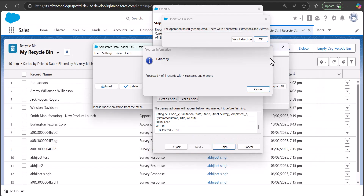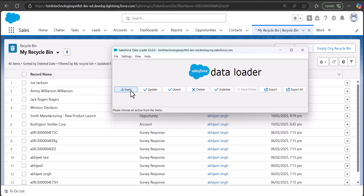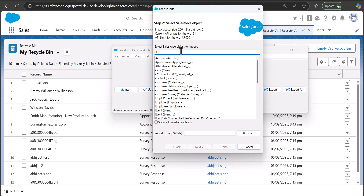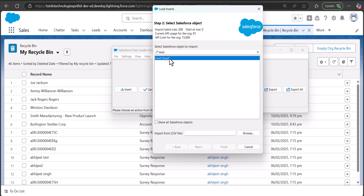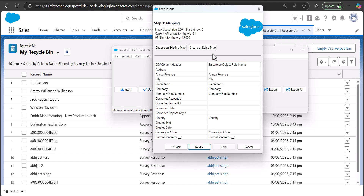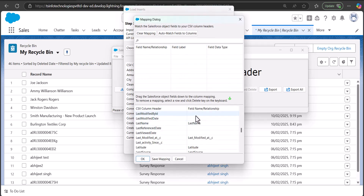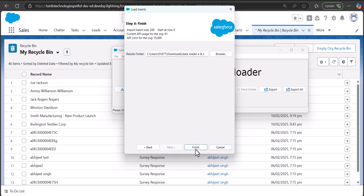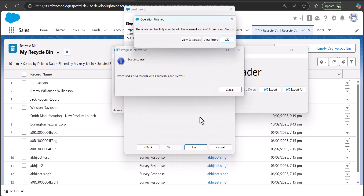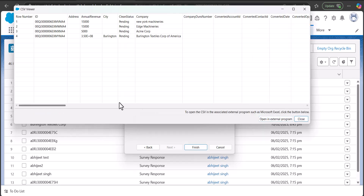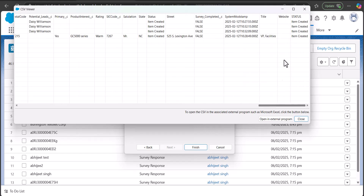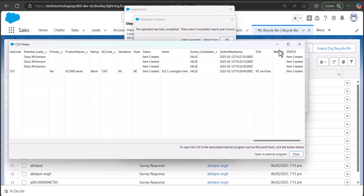Now to insert the records, I'll close the previous data operation and this time click the Insert button. We have to select the object — it was the Lead object, so I'll search and select Lead. Then browse the CSV file that we saved, click Next, and click OK. In this window we have to map the object fields with the CSV header columns — click Create or Edit a Map. The columns are auto-mapped; if not, click Auto-Map Fields to Columns, then click OK and Next to proceed. Finally click Finish and confirm. You can see four successful inserts and zero errors. Clicking View Successes, the status shows the items are created, meaning we have recreated the lead records that were deleted.